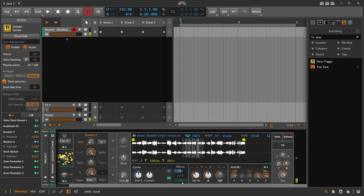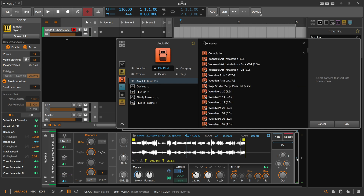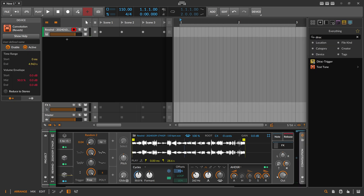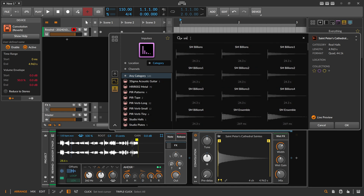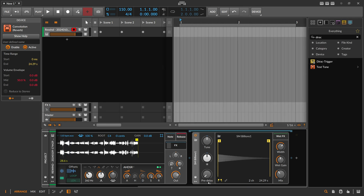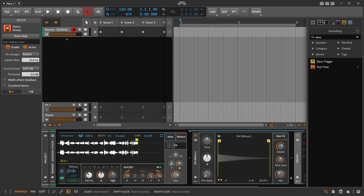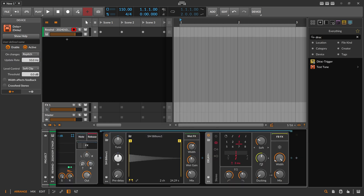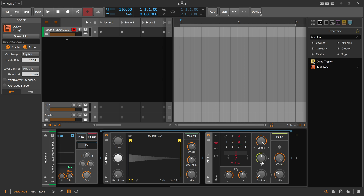Then all you need to do is put a reverb on that — convolution here. I use a Super Massive preset that I sampled myself, and VaLy Plus, just an algorithmic reverb at the end, with some space and a bit of feedback.